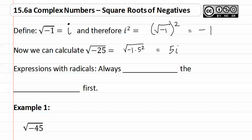Expressions with Radicals. We always simplify the radical first.